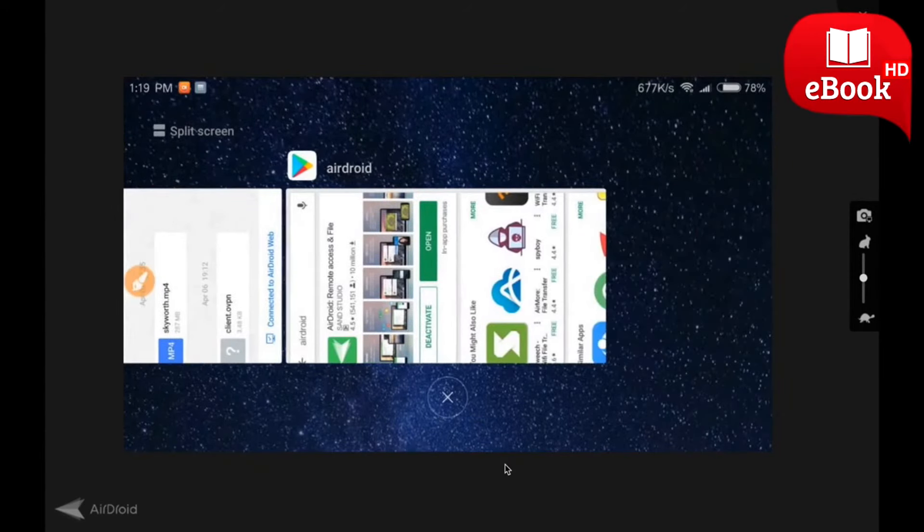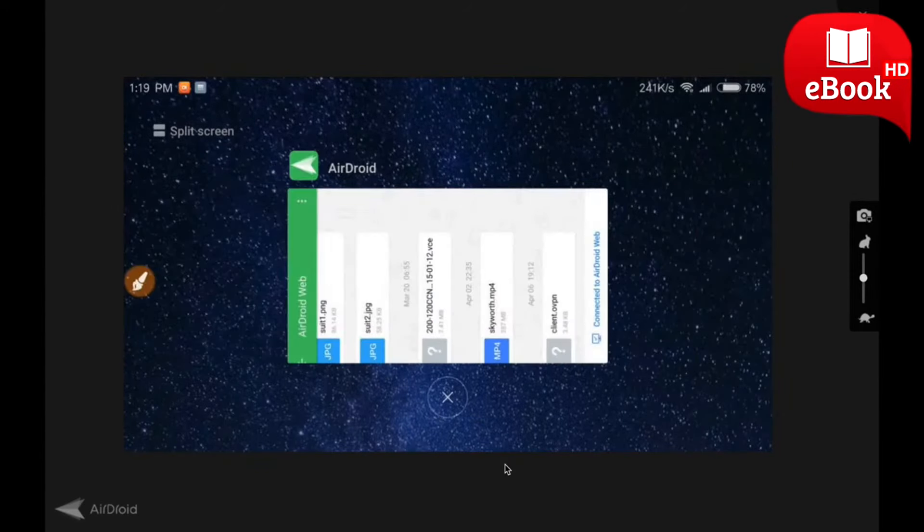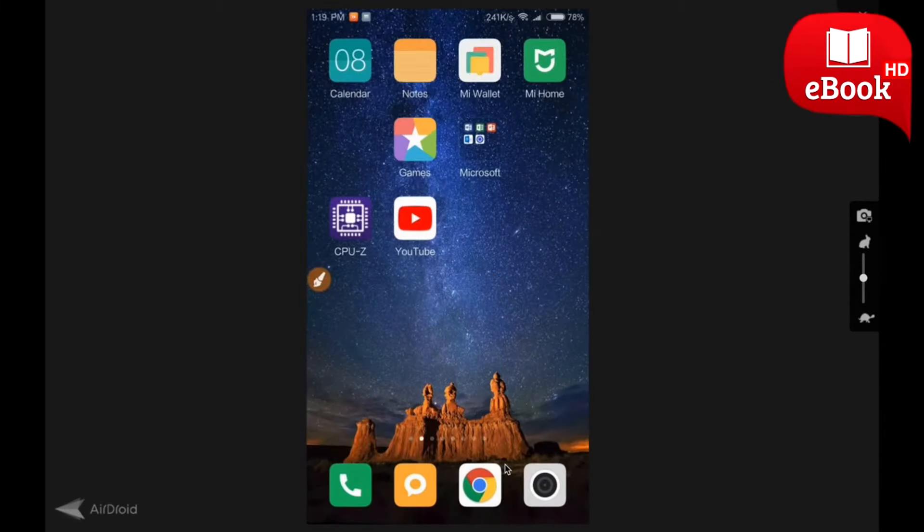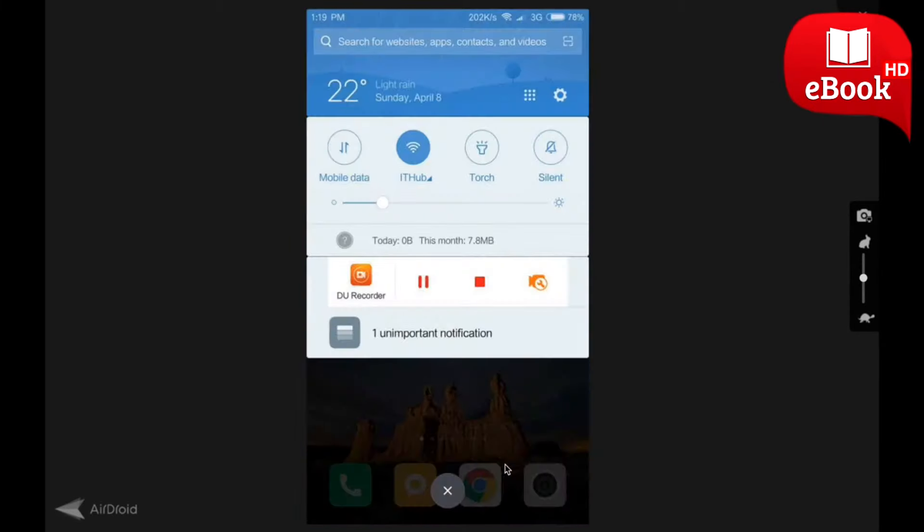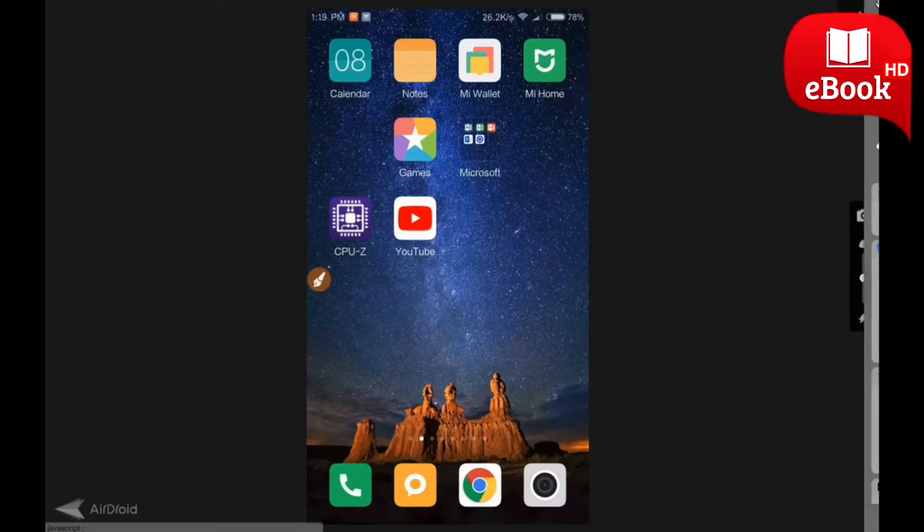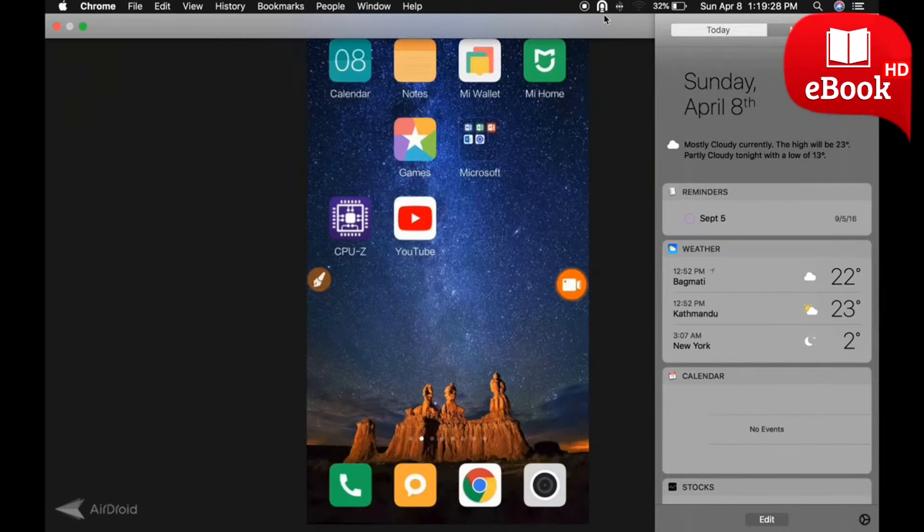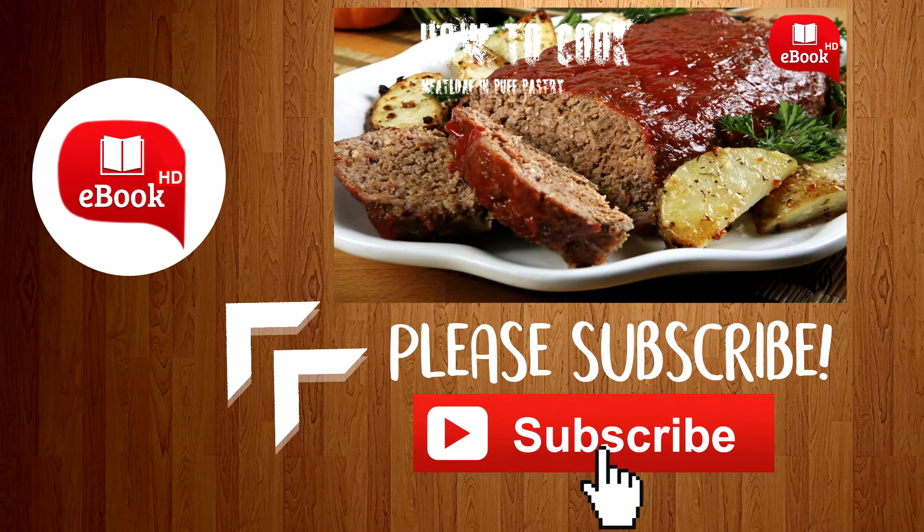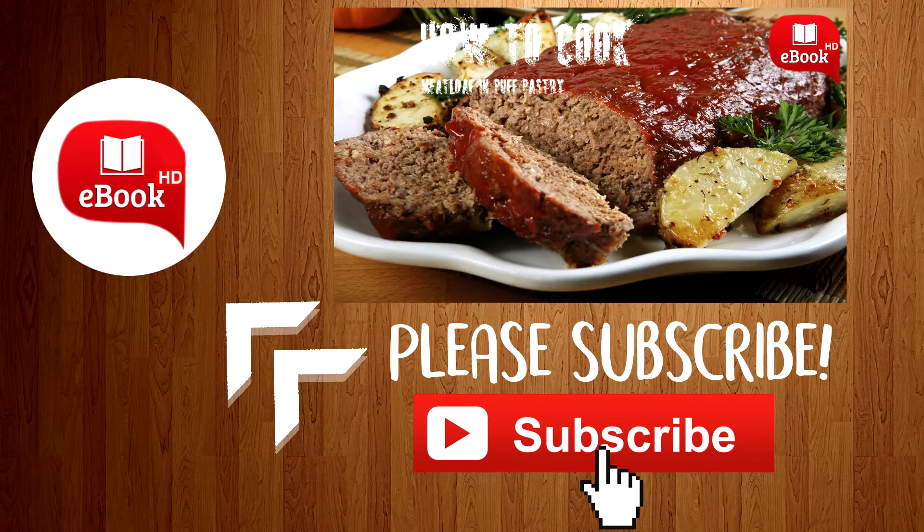This is the way how we can share our mobile screen on your laptop. Thank you so much for watching this video. Please subscribe.